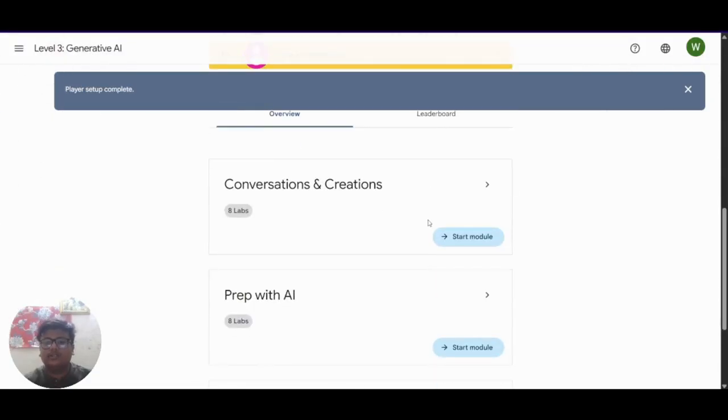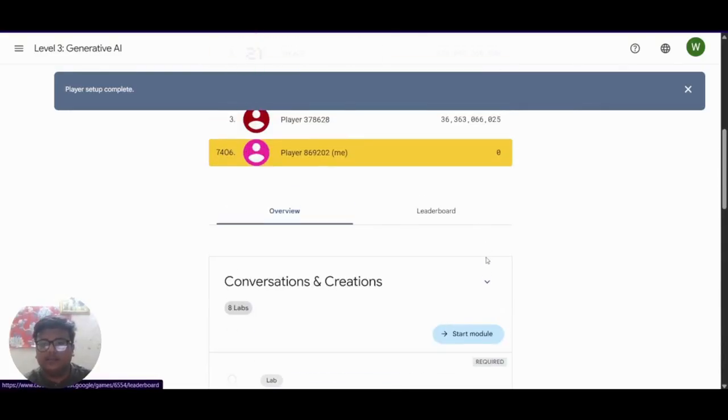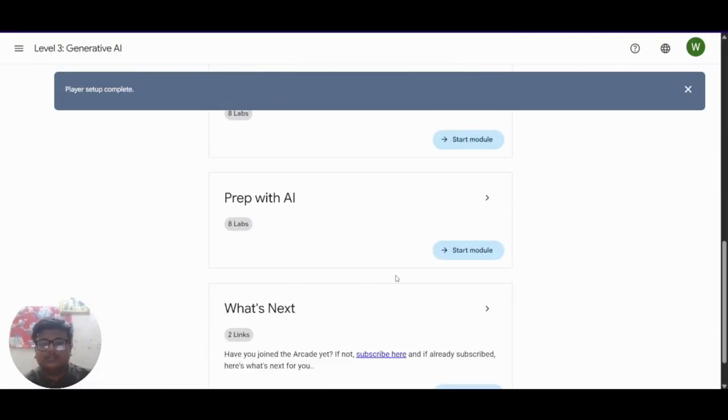Now you have successfully joined this and what you have to do now is just complete these labs. That's it.